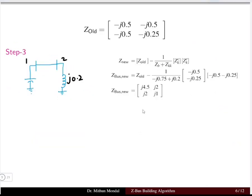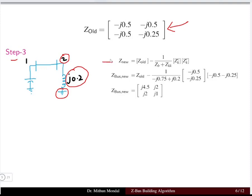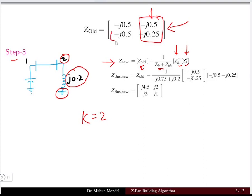We carry forward the matrix as Z_old. In step 3, a new line is added from the existing bus 2 to the reference bus. The new impedance matrix is Z_old minus one over (Zbb + Zkk) multiplied by the kth column and row. Here k equals 2, so we use the second column and second row, and Zb = j0.2 is added to Z22 = j0.25.